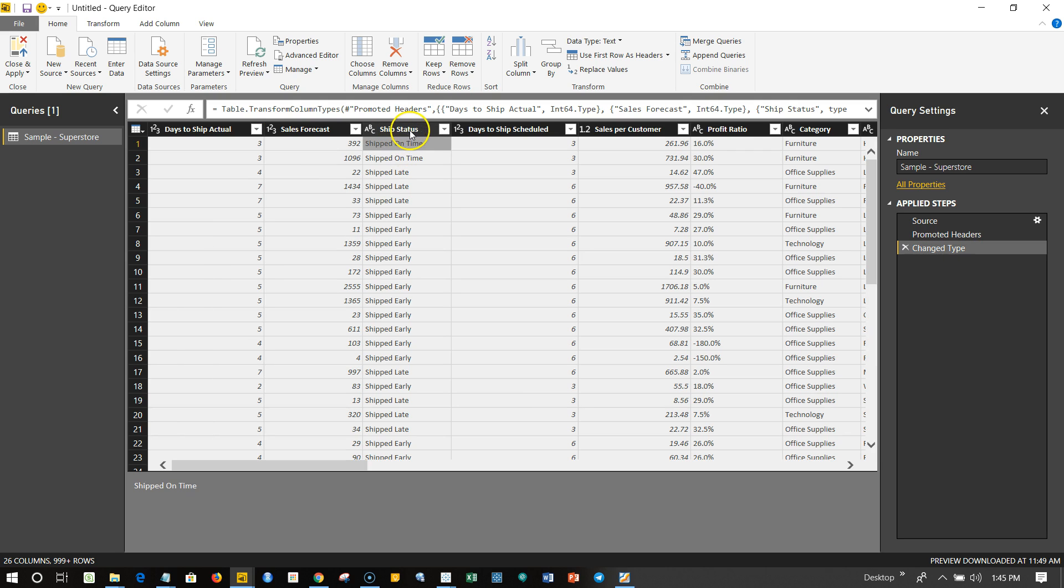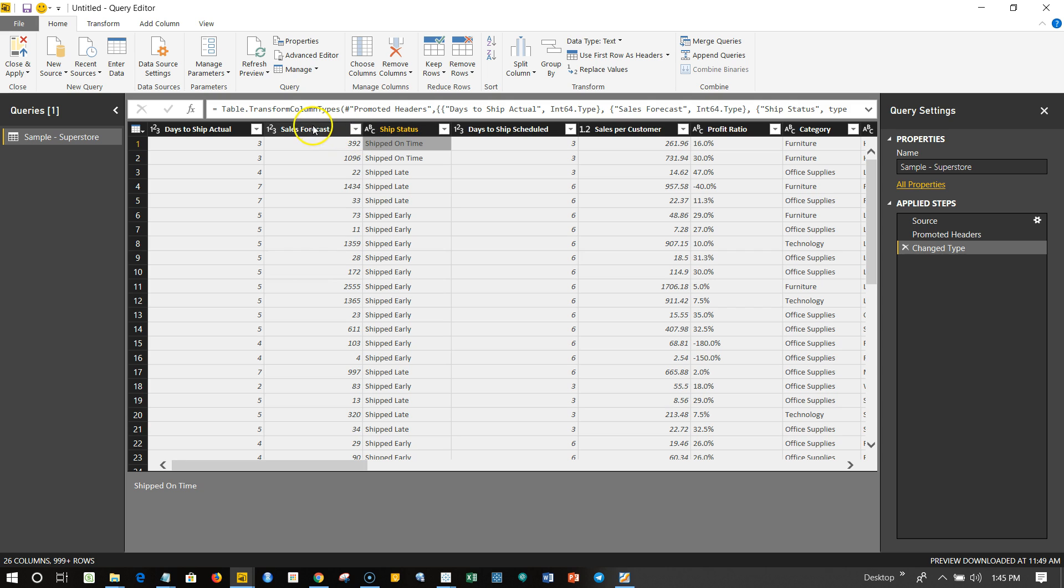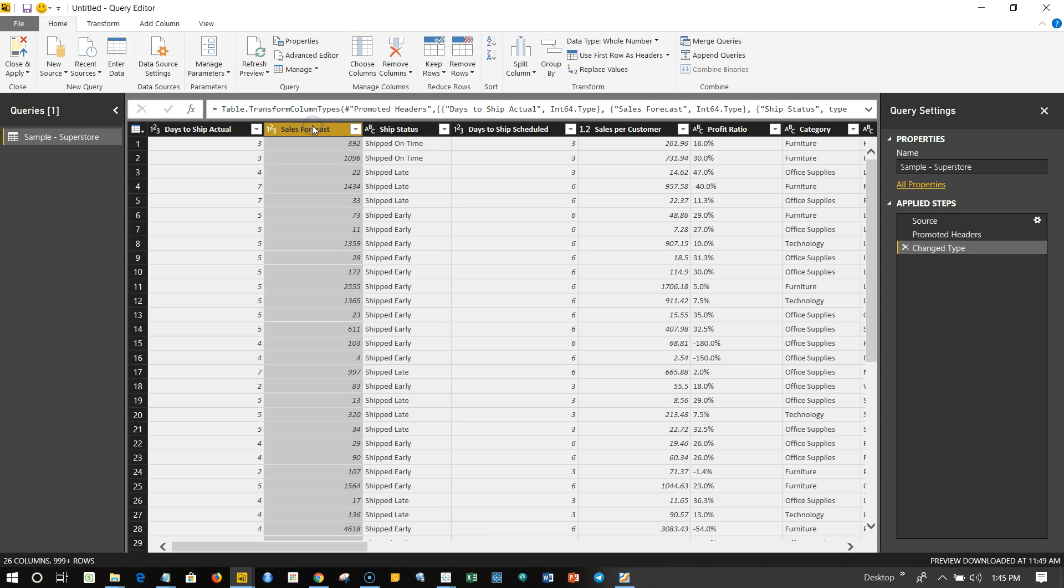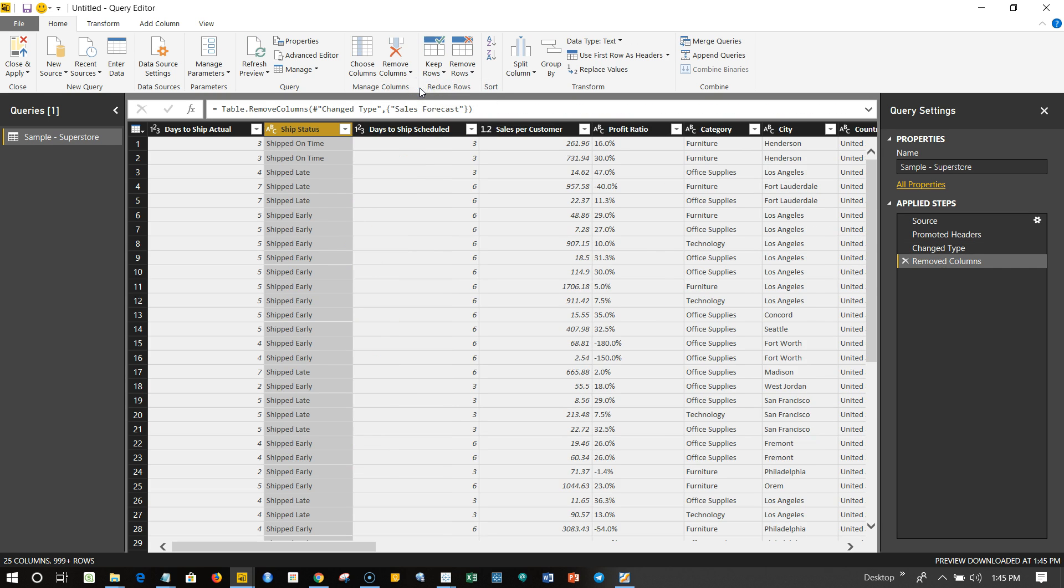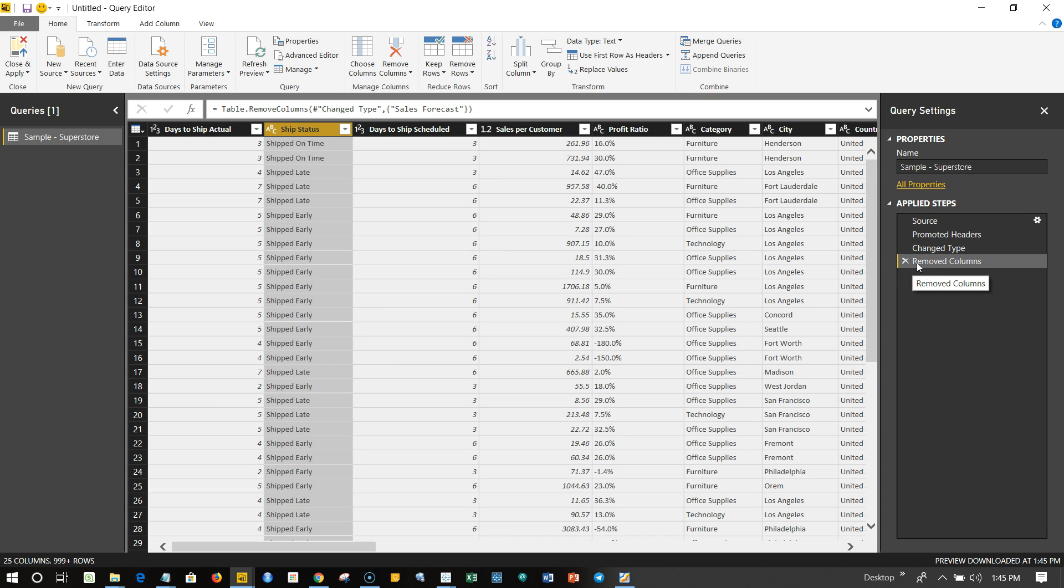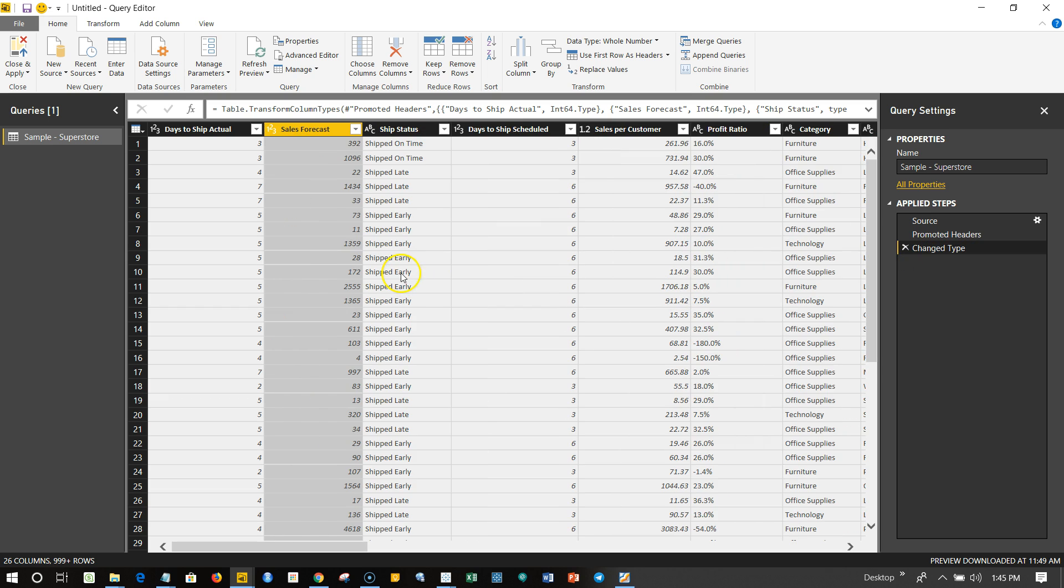Now if you want to delete a column, let's say Ship Status is something which is not useful or maybe Sales Forecast is not useful - if that's what your needs are, then you can select this column and click over here on the Remove Column button. This will remove the column. Once I click on this, the column has been removed but its entry has been made over here. And let's say if later I have changed my mind and want to restore that column, then I can click on this and the column is back.